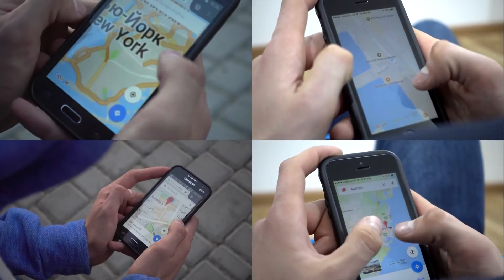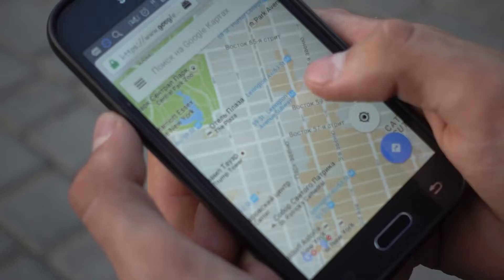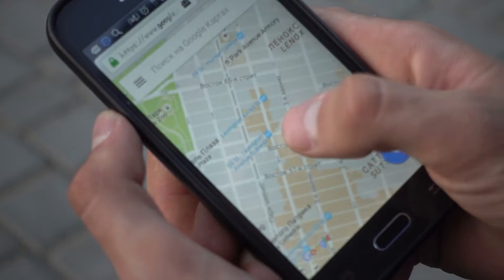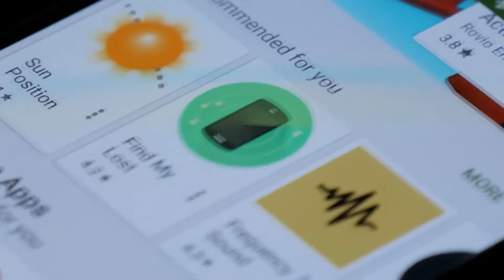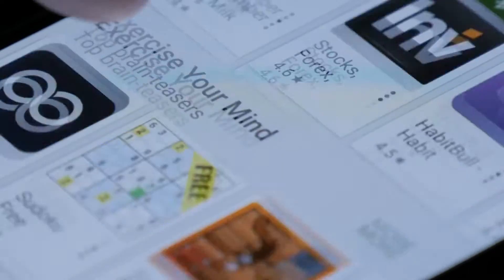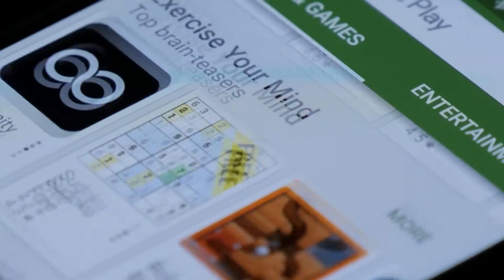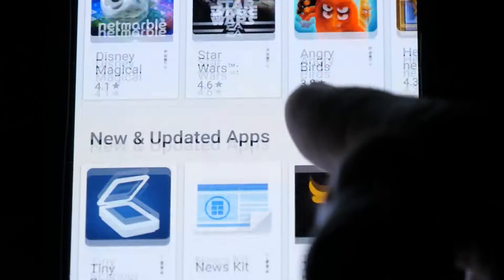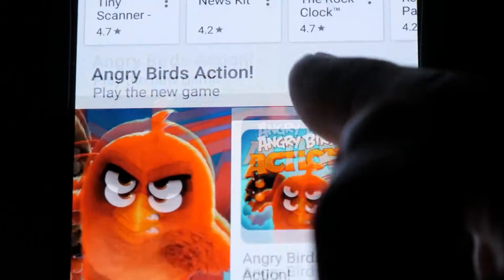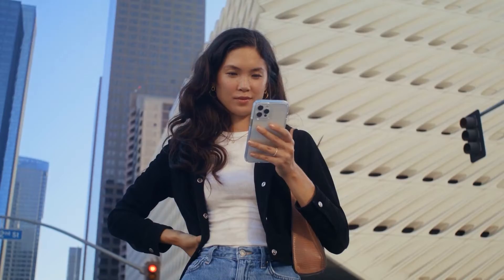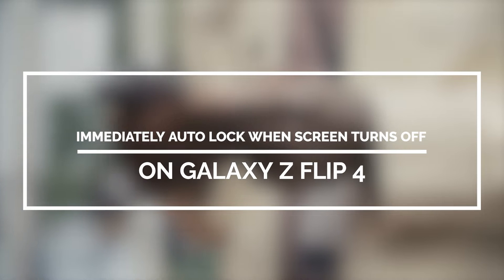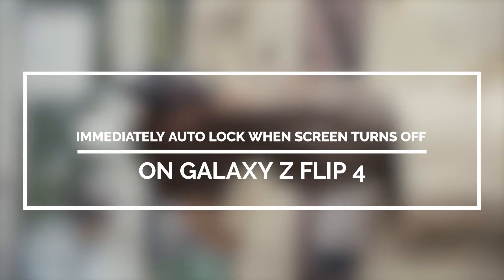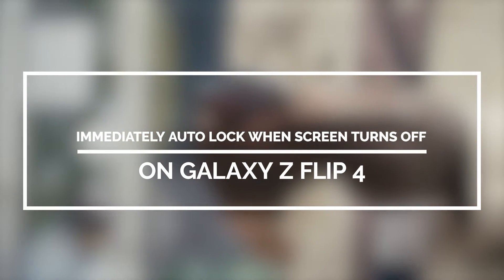New smartphones are packed with a number of privacy and security features that users can activate and utilize when needed. One of these great features is the automatic screen lock feature. In this video, we will show you how to immediately lock your Galaxy Z Flip 4 as soon as the screen turns off.